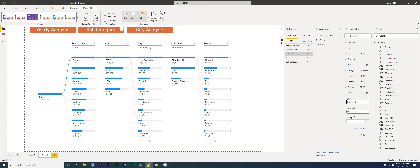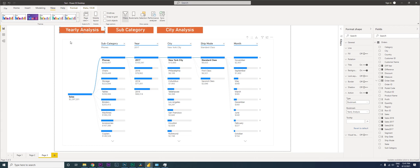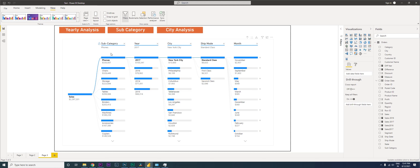We are done — close everything. On Power BI Desktop you need to press Control to activate the button; on the service you don't need to press Control. We are currently on Subcategory.